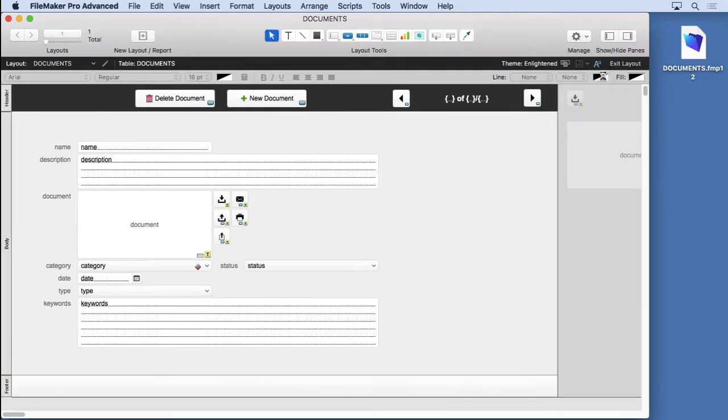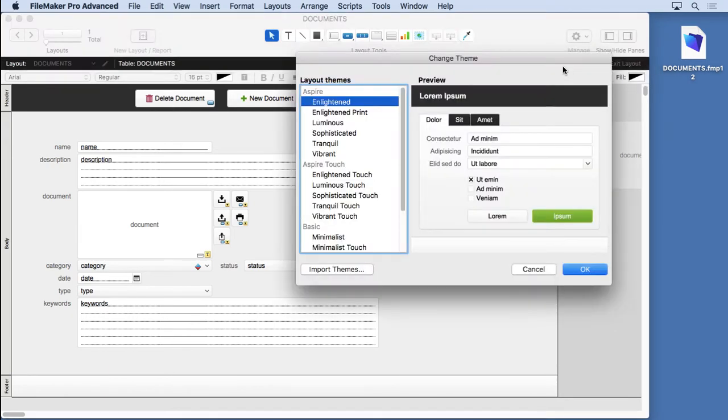We're going to go into layout mode and take a look at the themes. You just simply click on the button right here. You'll notice we already have a theme called Enlightened. That's what's going to be applied to any brand new file.